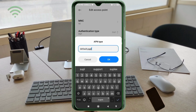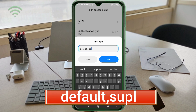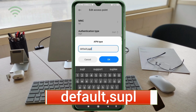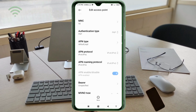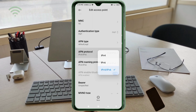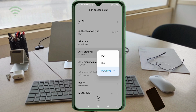For APN Type, enter: 'default,supl' — all small letters, no spaces. For APN Protocol, select the third option: IPv4/IPv6.